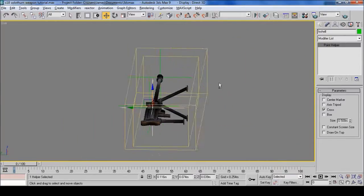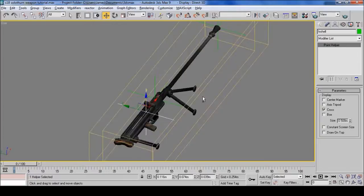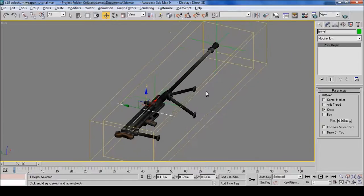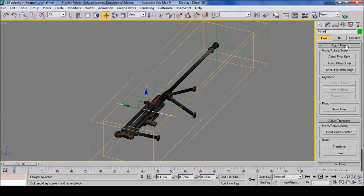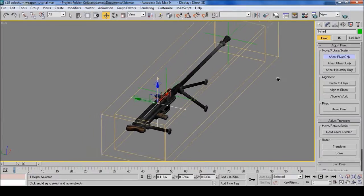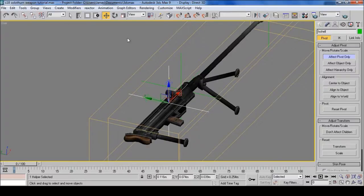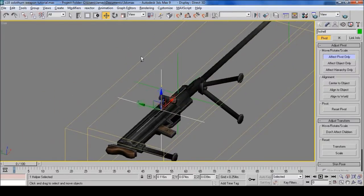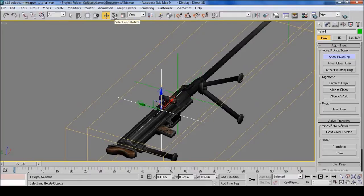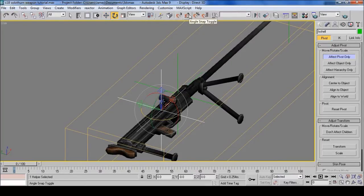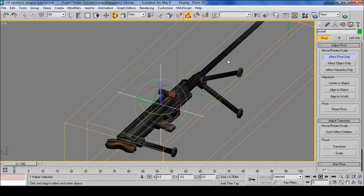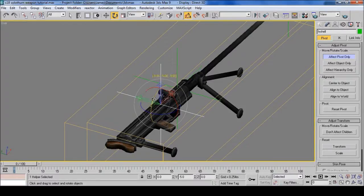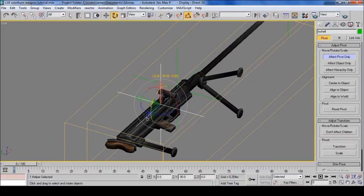Now to have the shells pop out the correct direction, click Hierarchy, Effect Pivot. And you'll want the X and rotate, Angle Snap Lock. Then highlight and tilt ninety degrees.